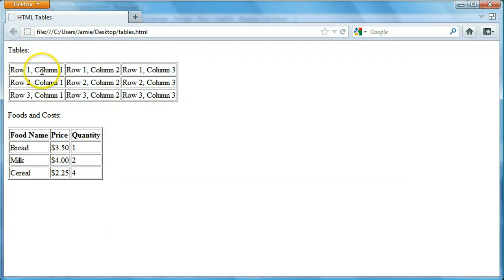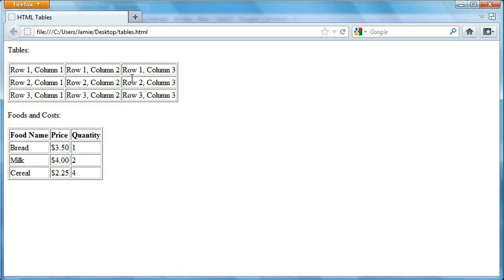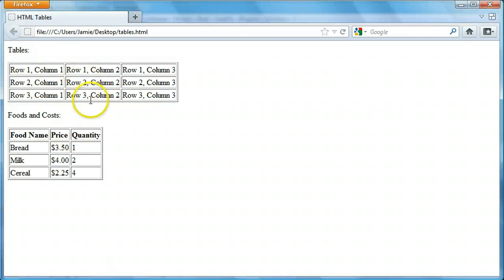In this first table I just inserted the data to be row 1 column 1, row 1 column 2, row 1 column 3, and so on. Tables are similar to forms in that they have an opening tag and a closing tag, and then they have different elements to make up the actual rows and columns. You can think of it like forms or lists where you have a tag denoting what it is and then tags in between to define rows and columns.